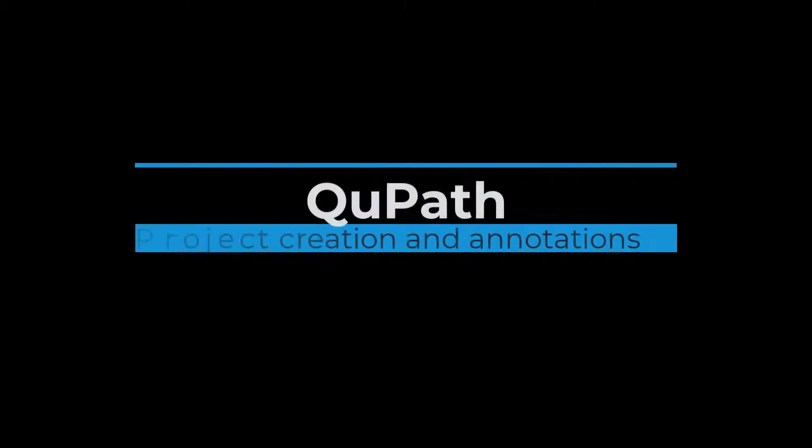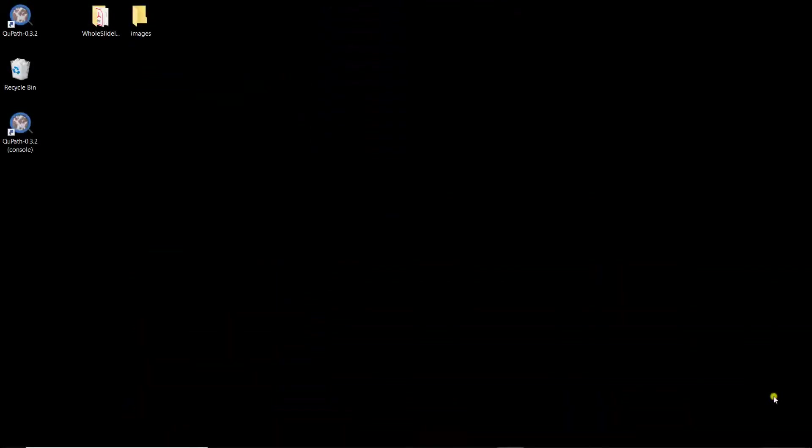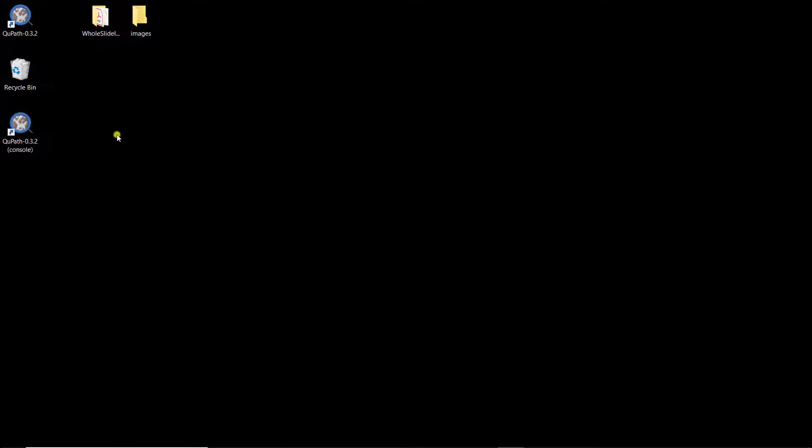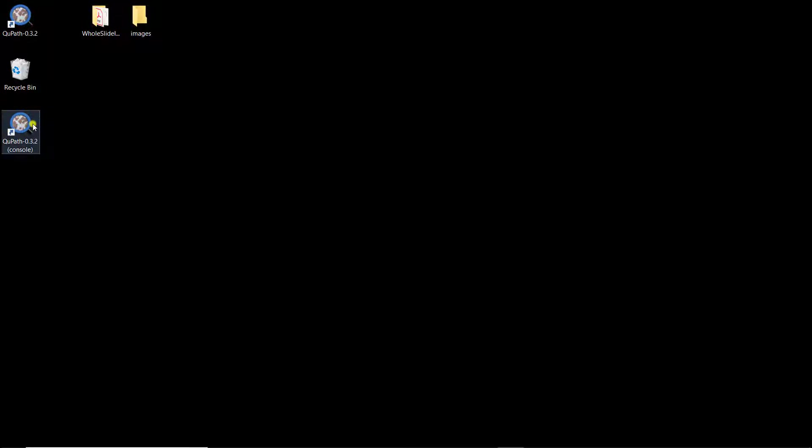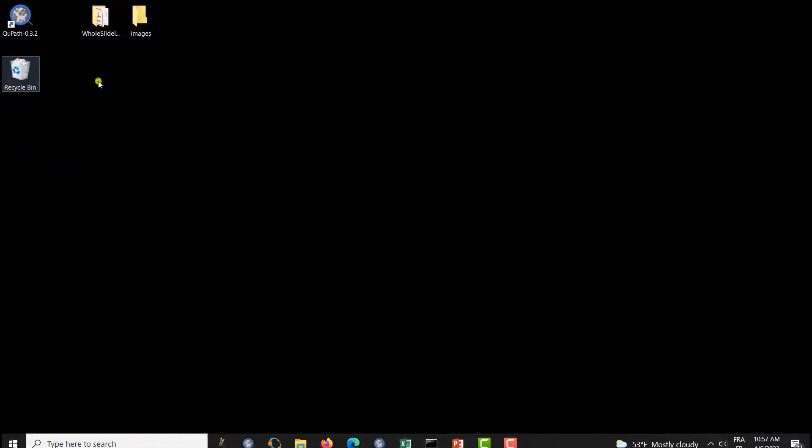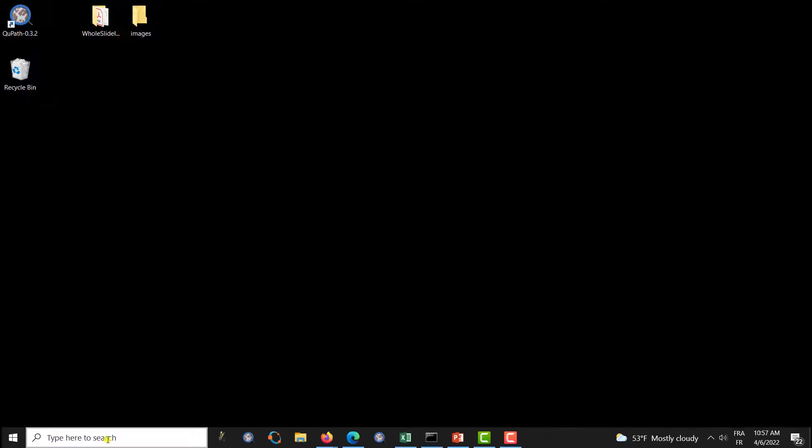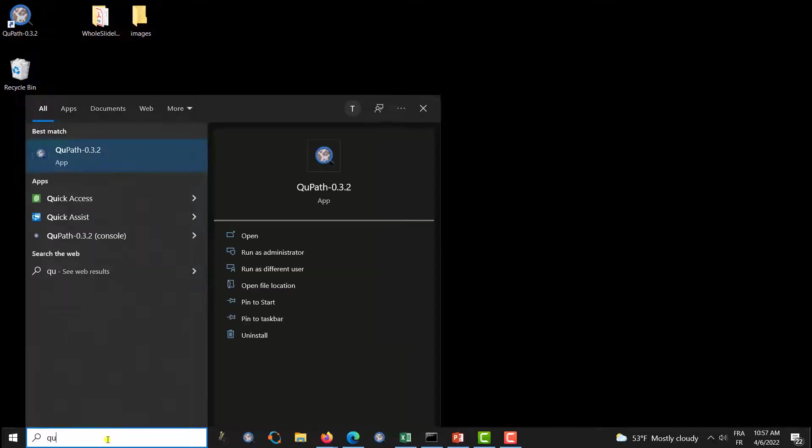In this video, I'm going to show you how you can create a project for QuPath and then how you can define the different annotations. So now, as I install QuPath, I now have two shortcuts. The regular one and the one with the console. That can be useful if you ever come across some errors. With the console, you'll have some messages. But most of the time, that won't be useful. So I'm going to actually just remove this shortcut. And then, I can either launch QuPath here or launch QuPath here as it's been installed.